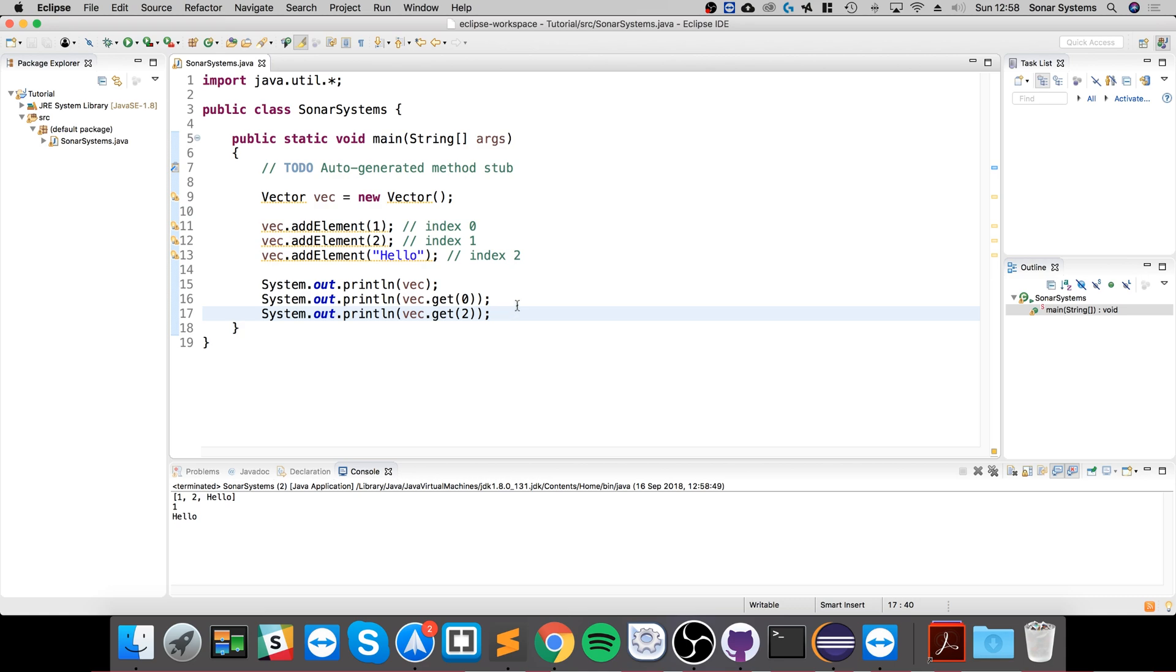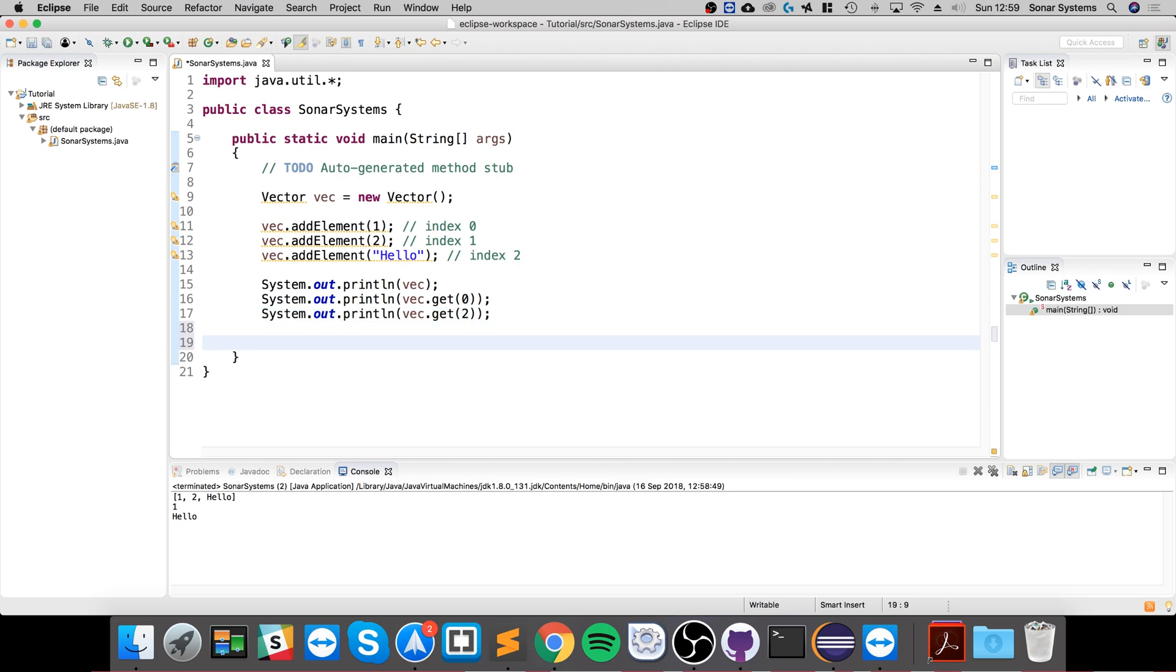Let me show you another cool thing that you can do with vector, which is using enumeration. You can essentially go over your vector and just print everything out, access it really easily.